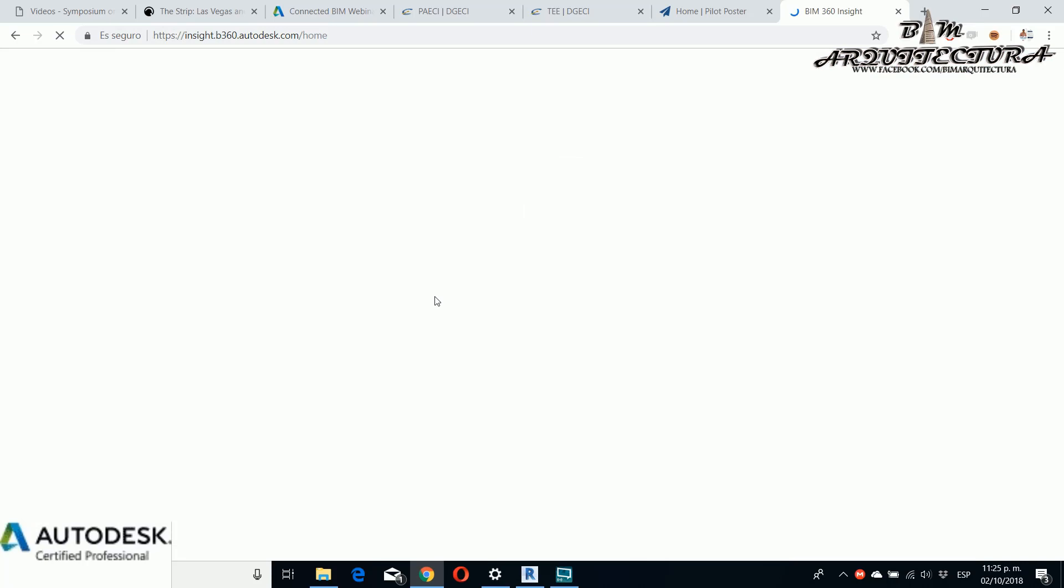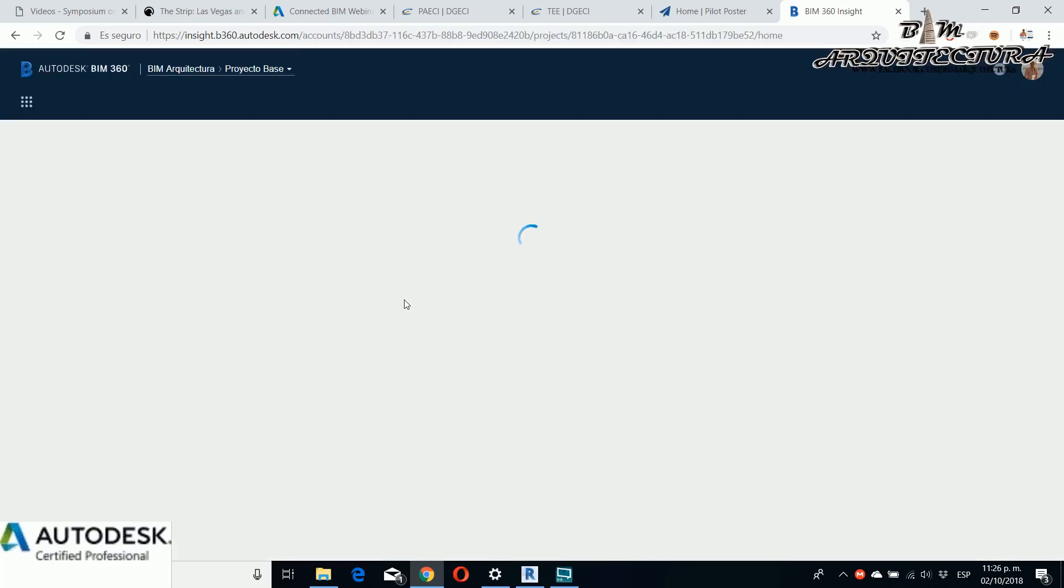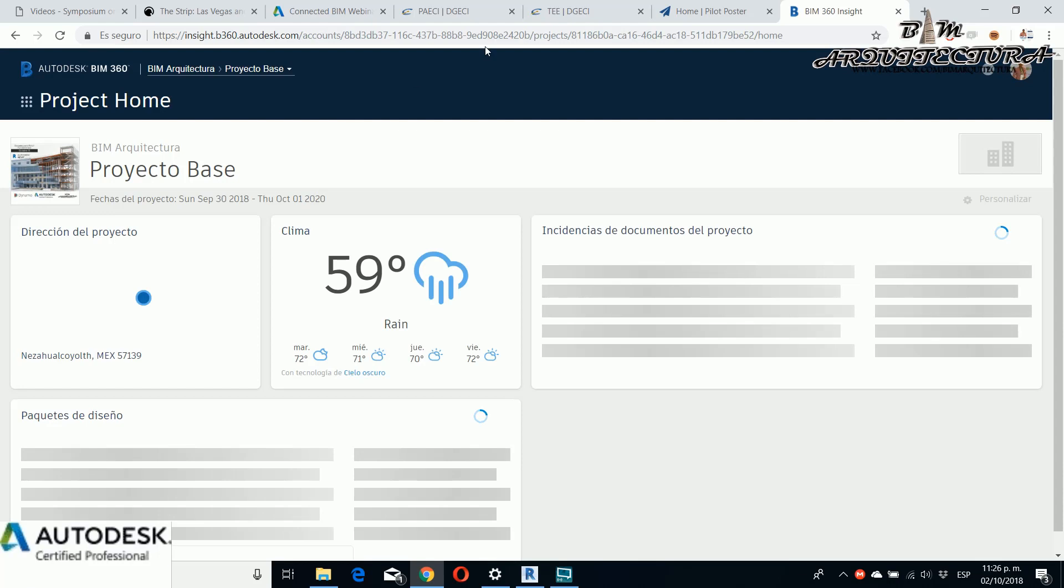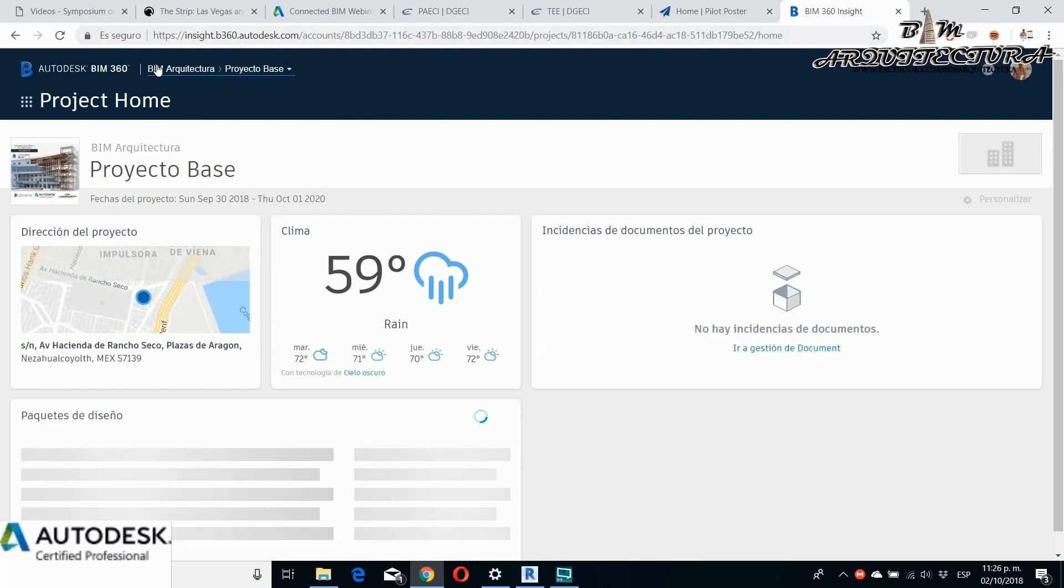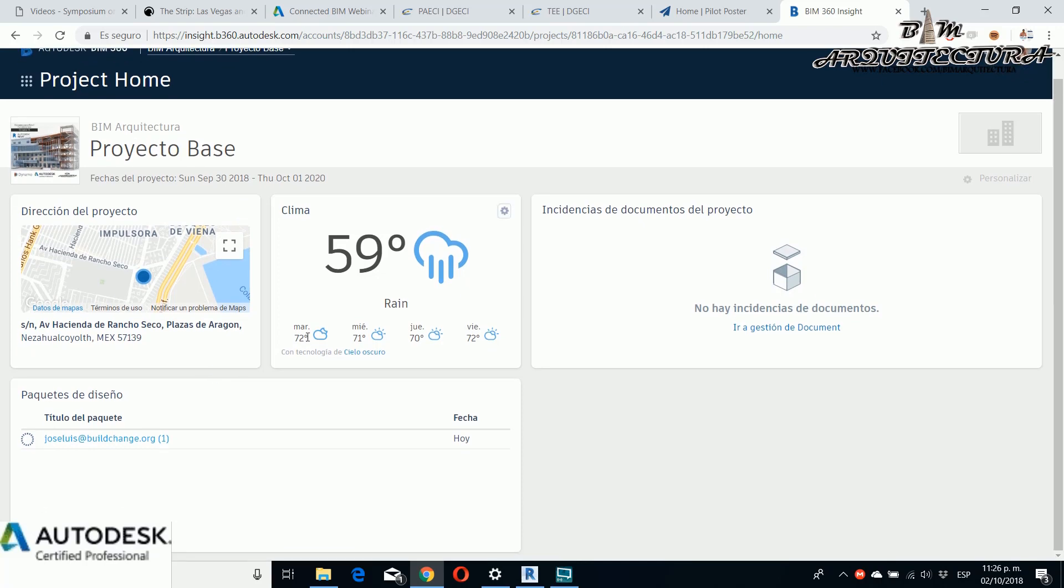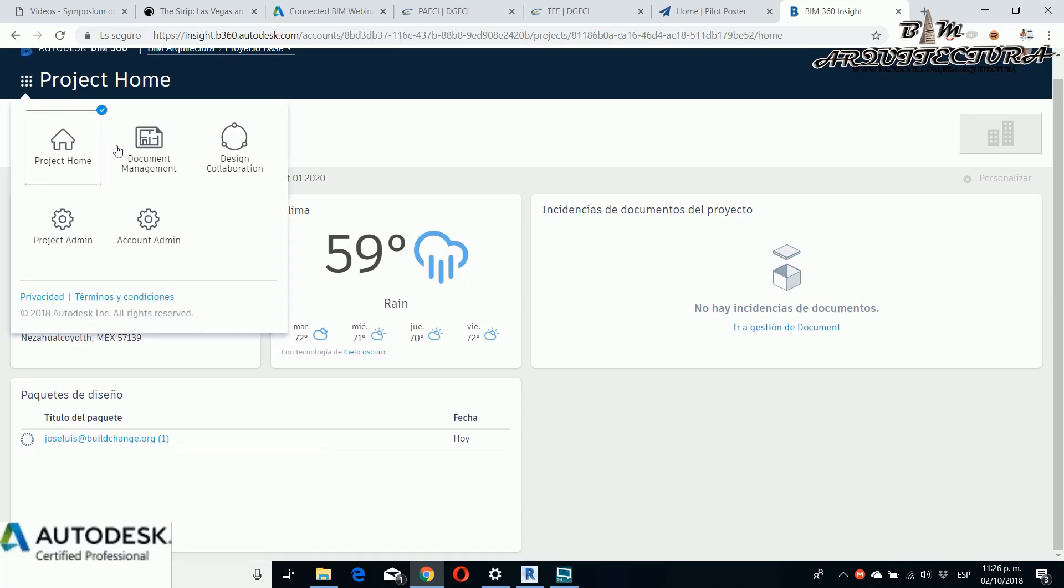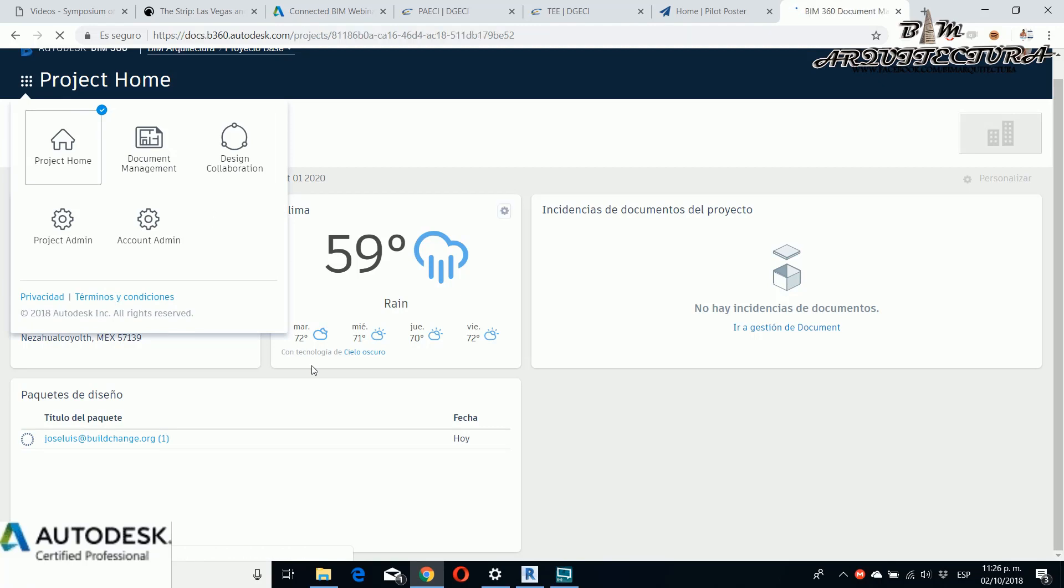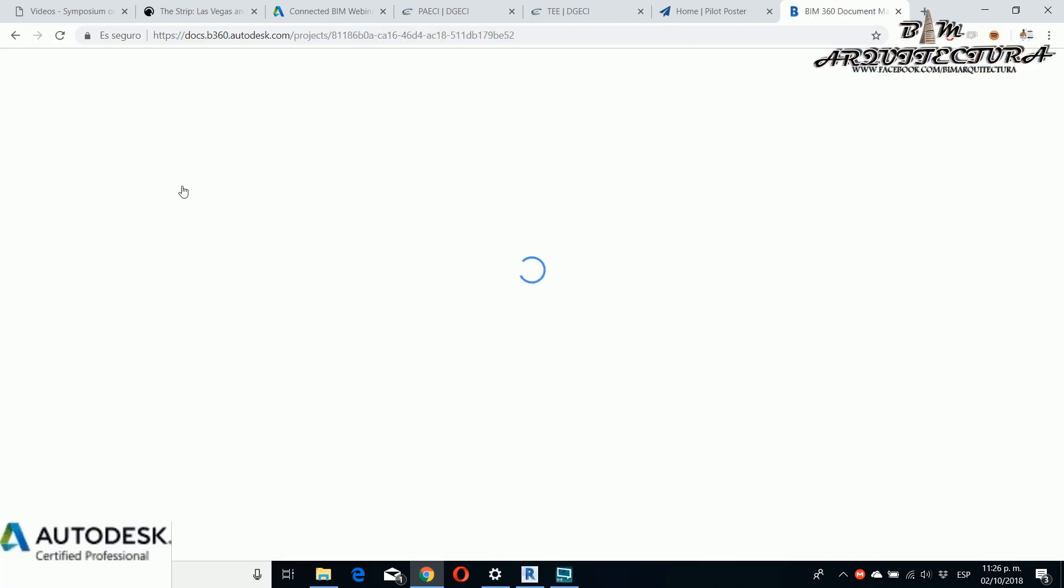For this I go to the principal page home and the thing that I need to do is create a standard for the folder. For this example where I'll locate the BIM models, if you see, this is my company BIM Architecture and then the subfolder is the project, in this case Project Base.